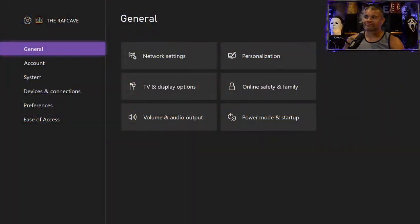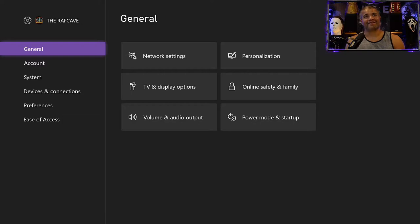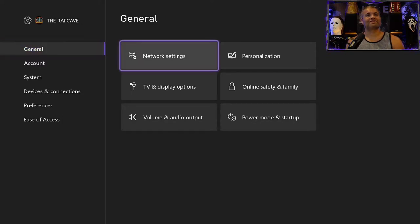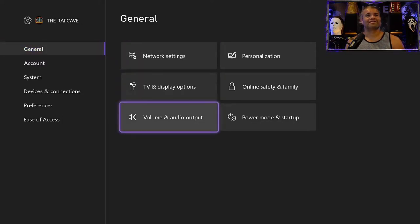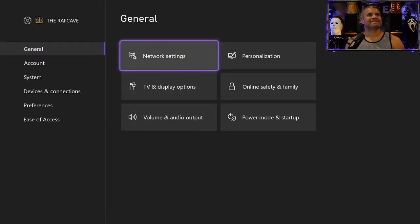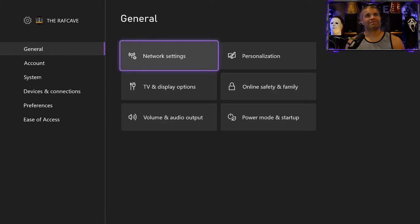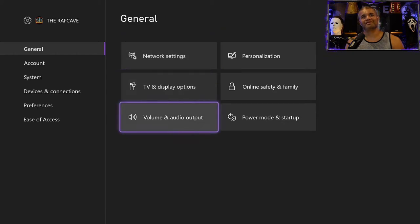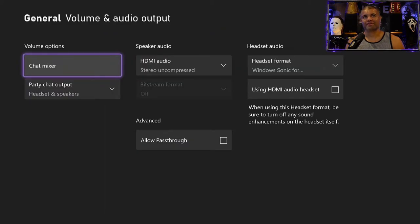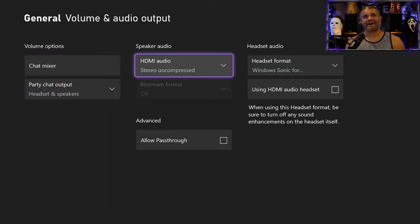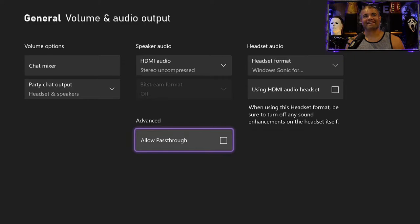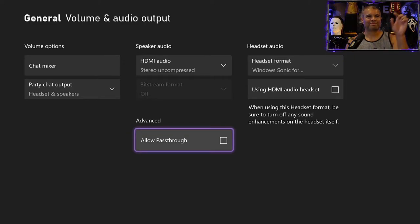You go to your settings, you go to general, you go over and down to audio output. Now look at this, a nice advanced menu here that pops up. It says allow pass through.